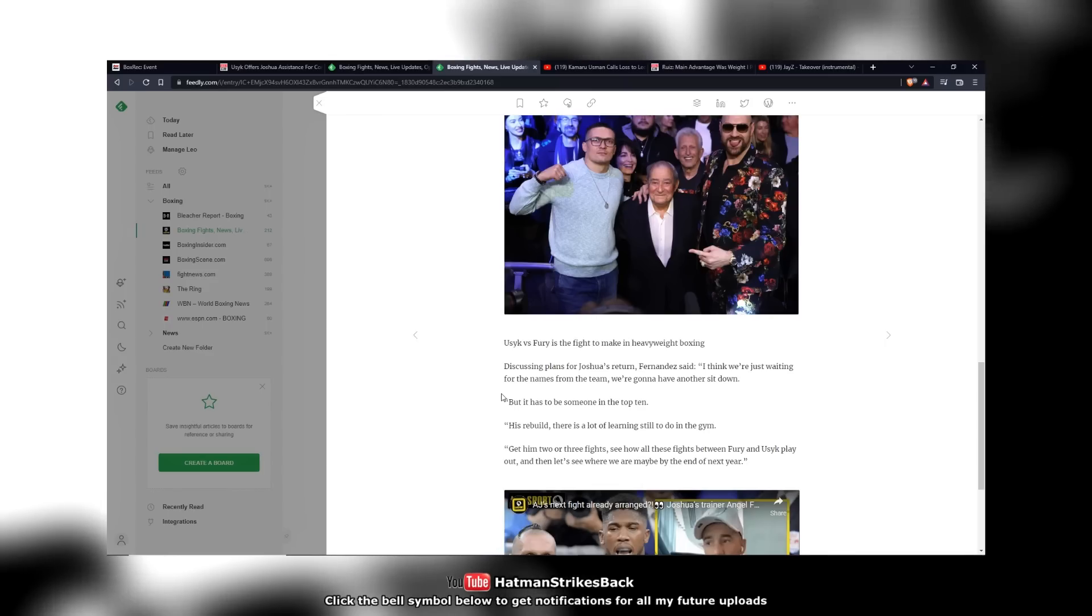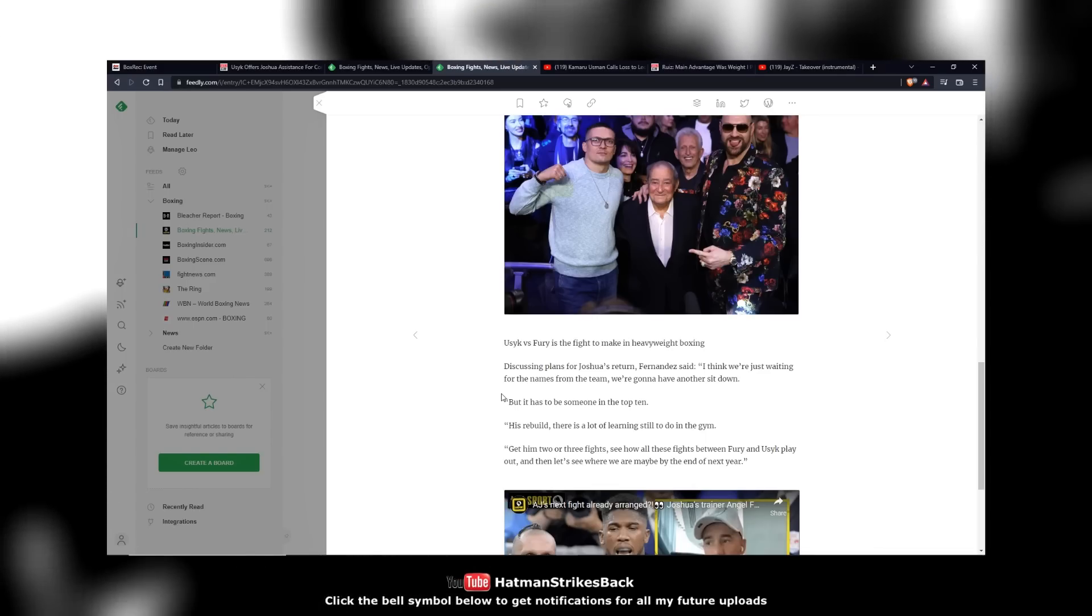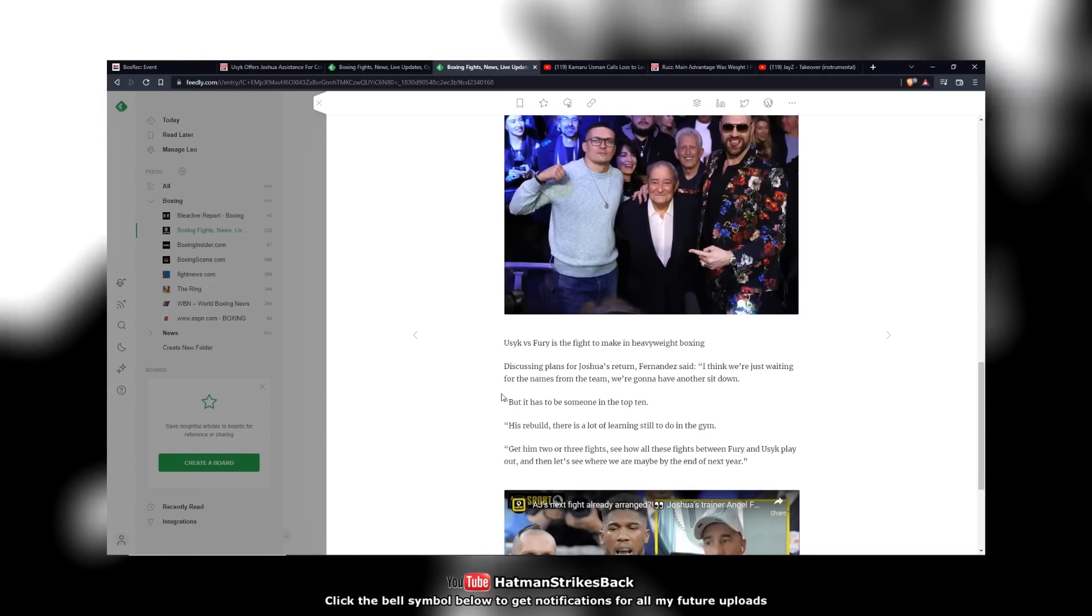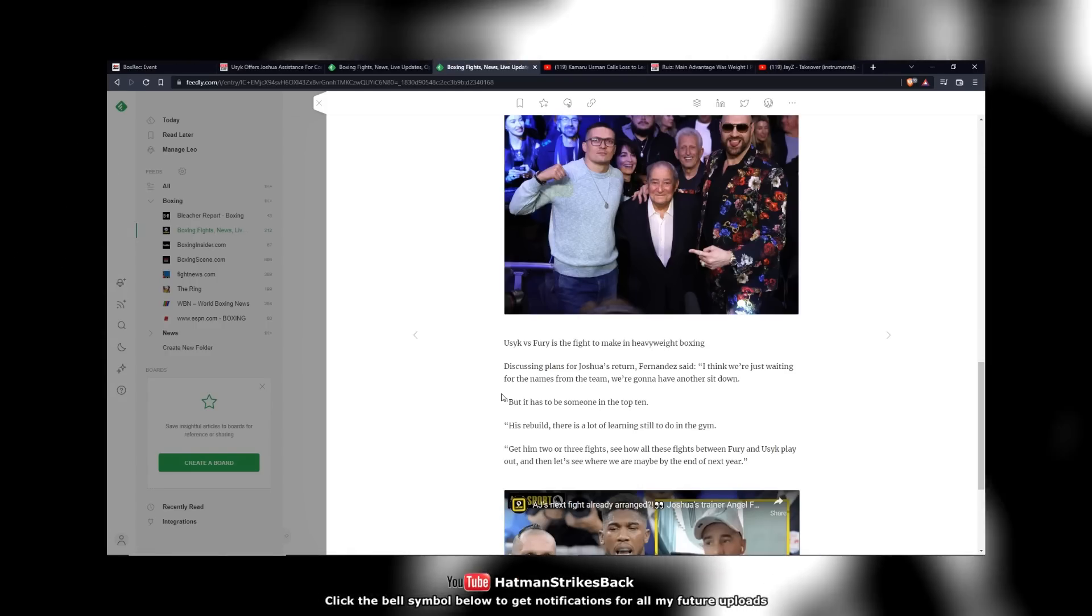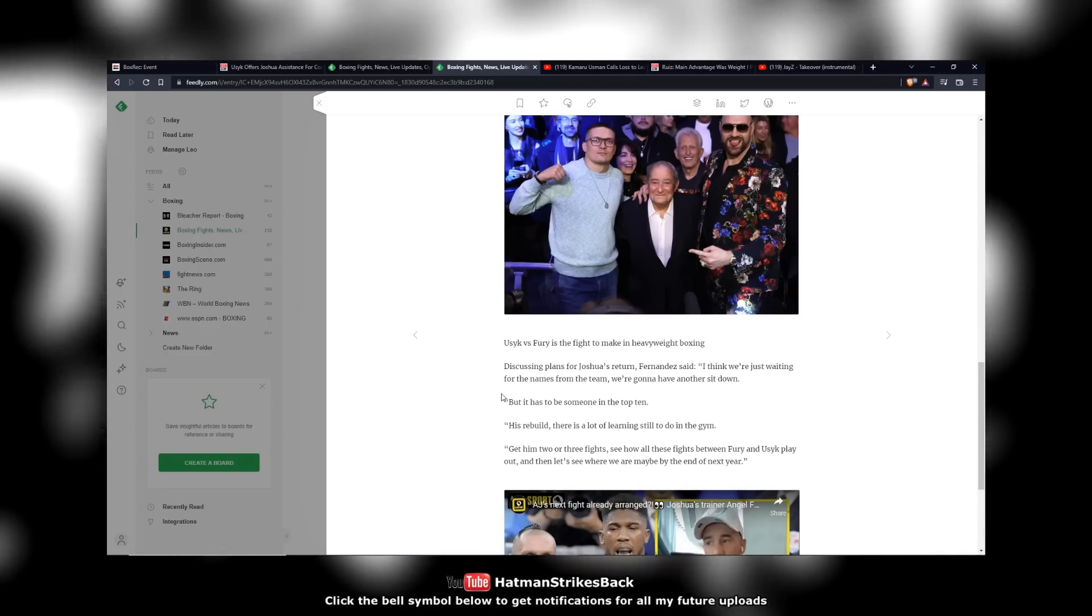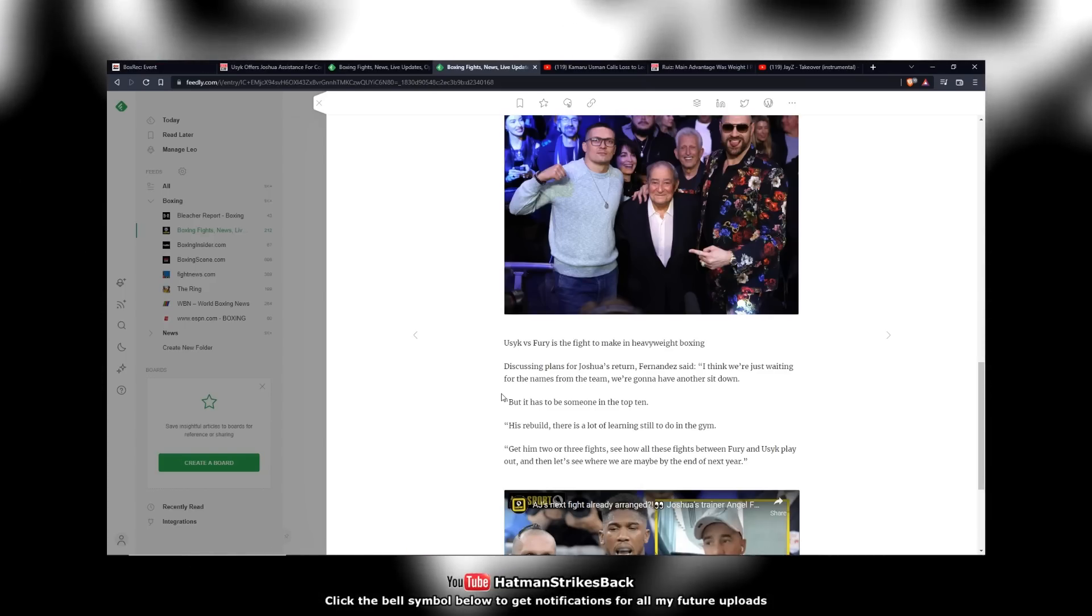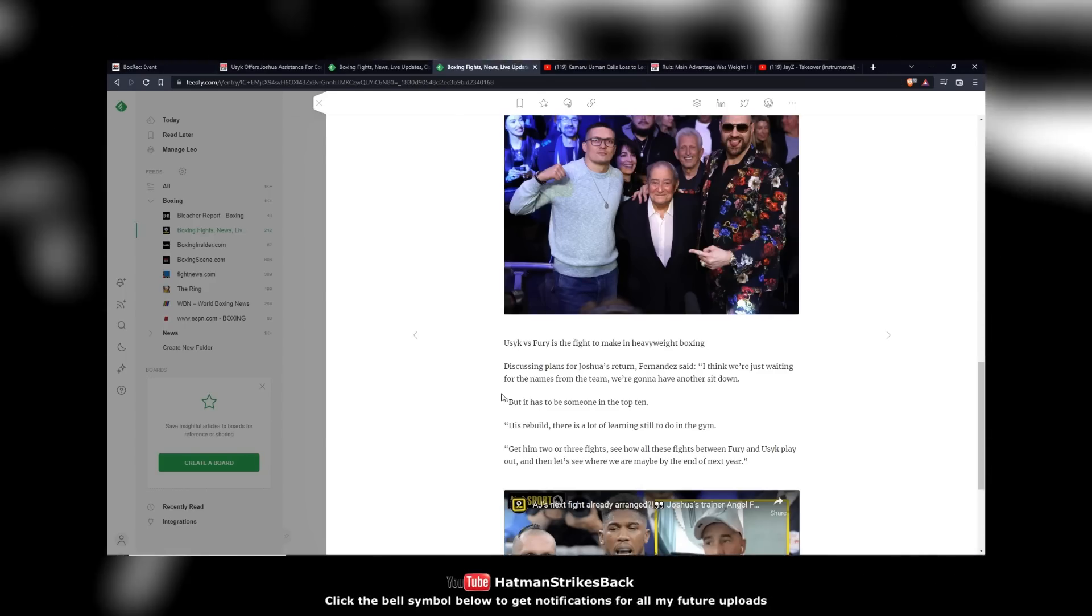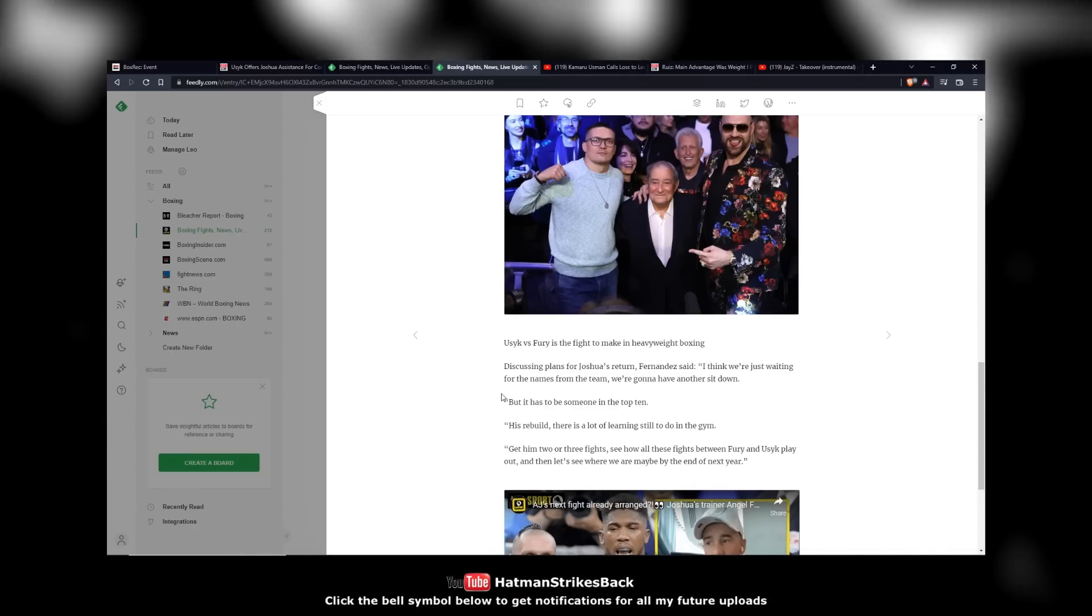When Lennox Lewis, again, I keep on saying this, but I have to use it as a point of reference because if I don't, people are going to say that's ridiculous. AJ is a two-time world champion. Why should he be fighting people outside the top 10? Well, Lennox Lewis was fighting people outside the top 10 when he came back from the Oliver McCall defeat. So if it worked for Lewis and if it was okay for Lewis to do that, why is it not okay for Anthony Joshua?